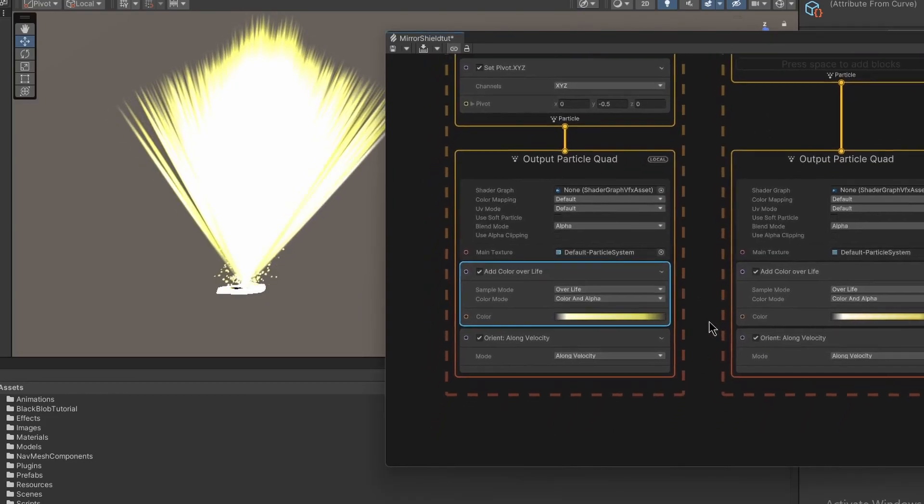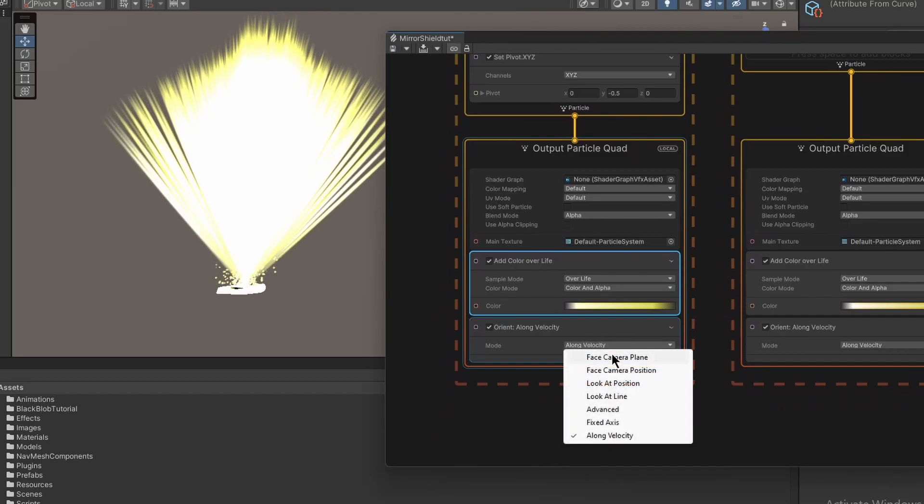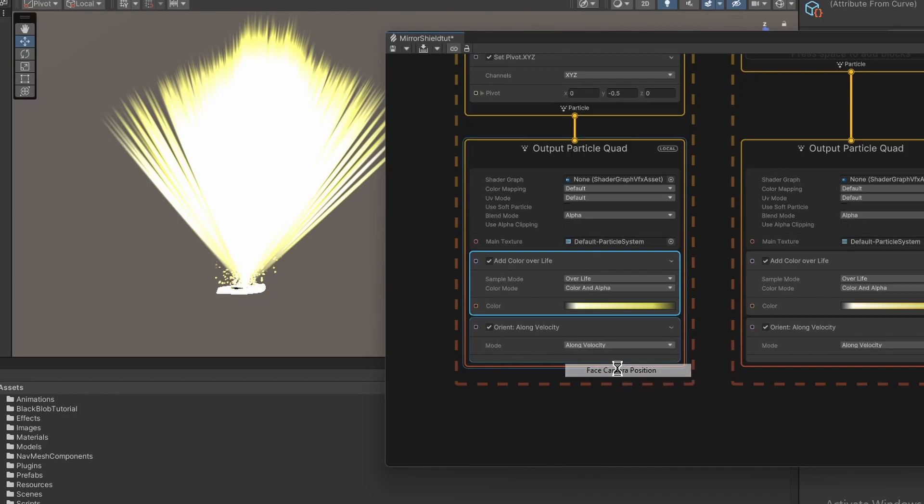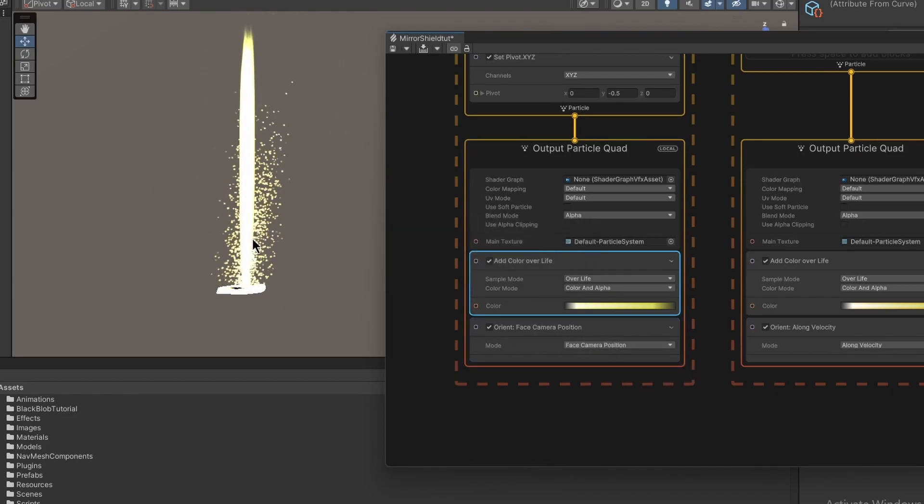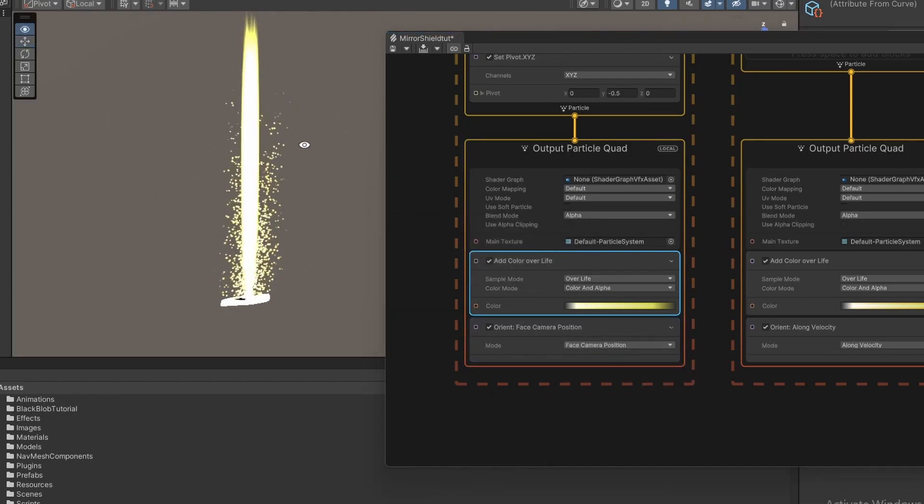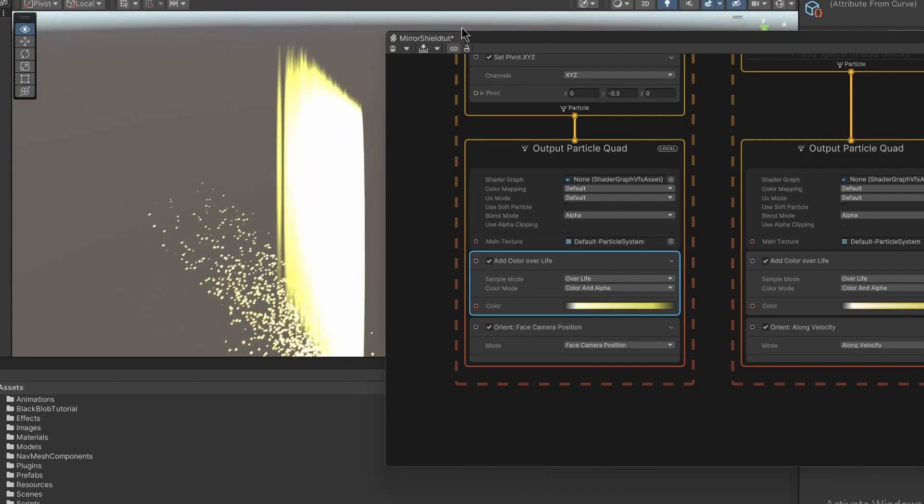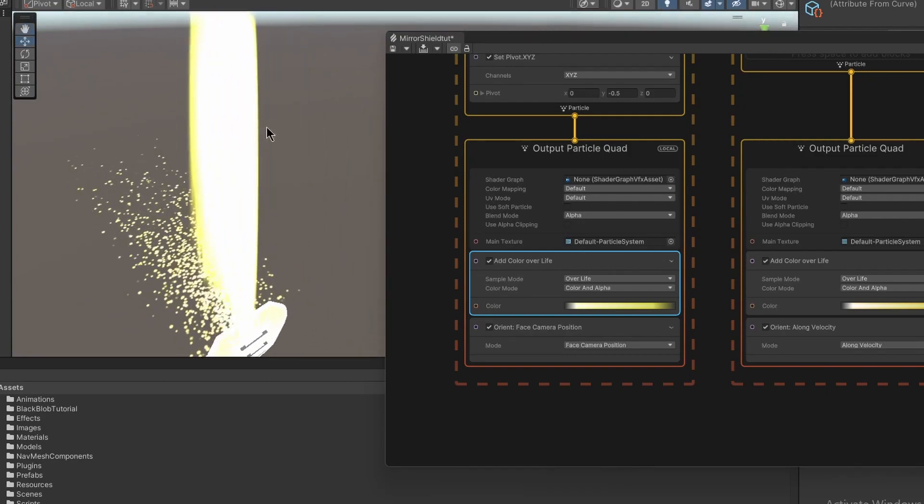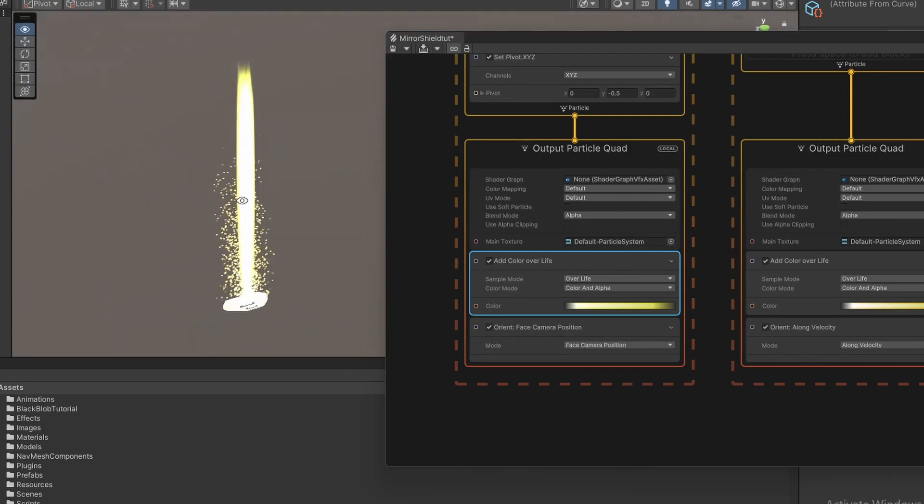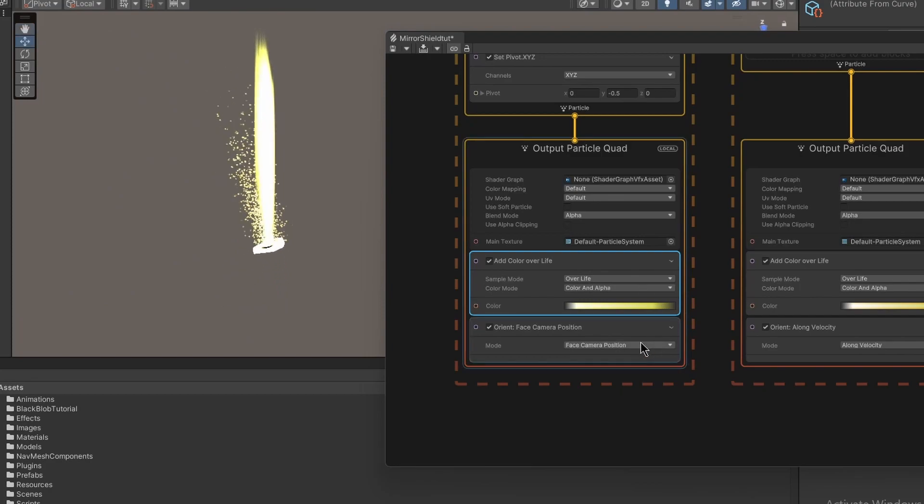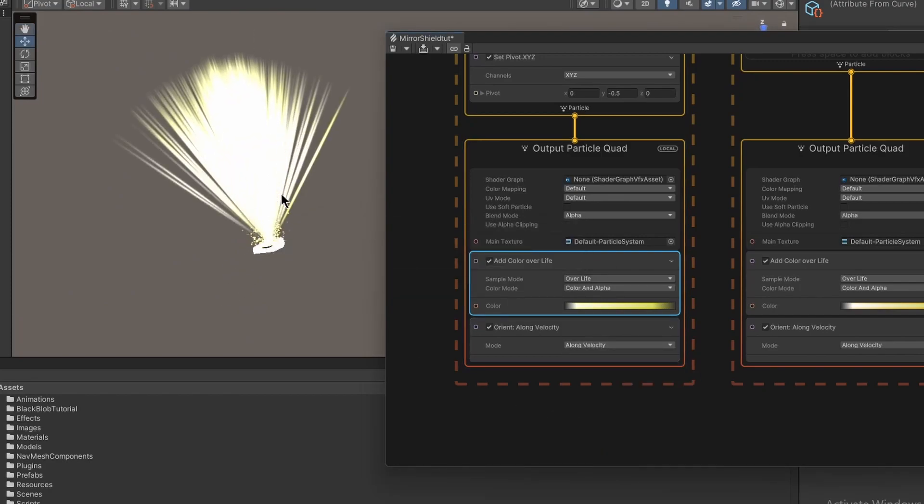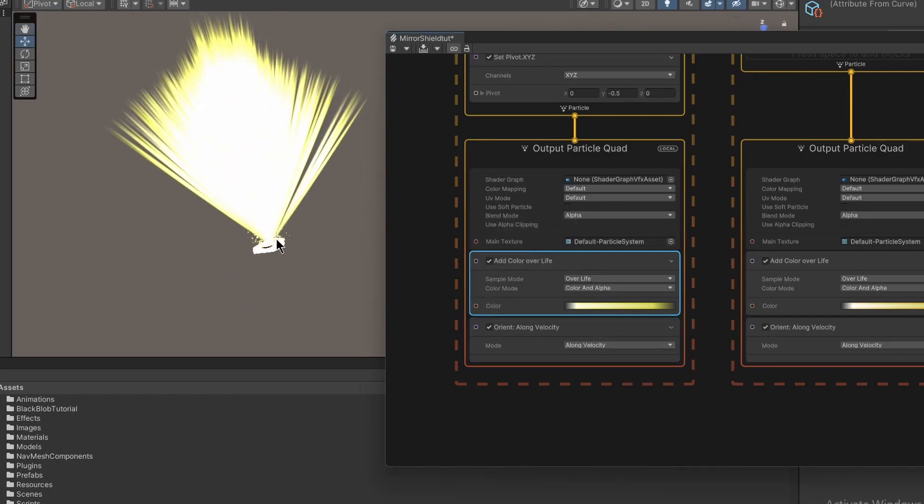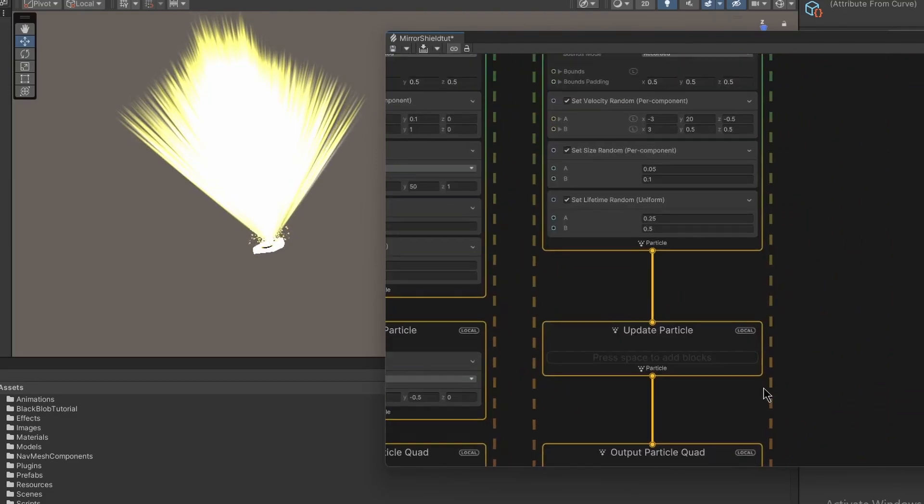So then after that, we're orienting it along the velocity. If you don't do this, the default is to face the camera position. And yeah. So it looks like they're not facing the direction that they're going. So anytime you have a thing that you're stretching, usually you'll use along velocity. And then we got all these little particles coming up from the bottom. Okay.